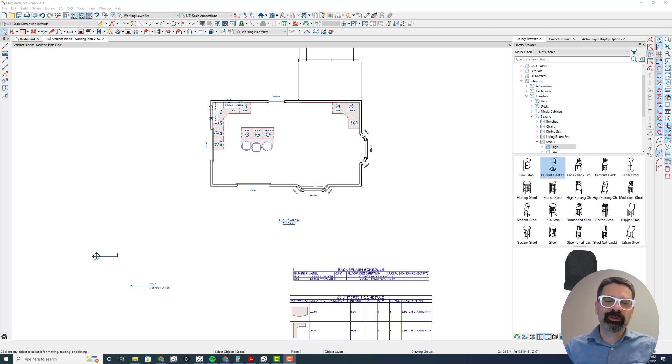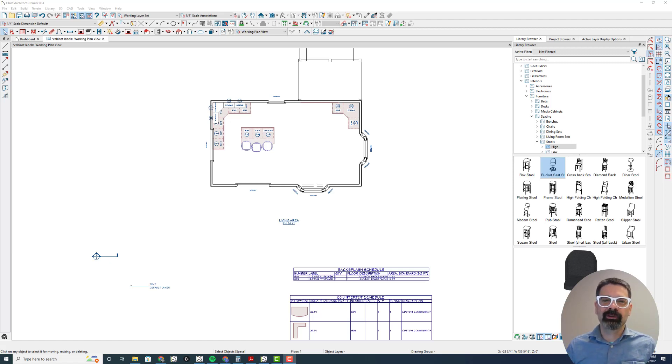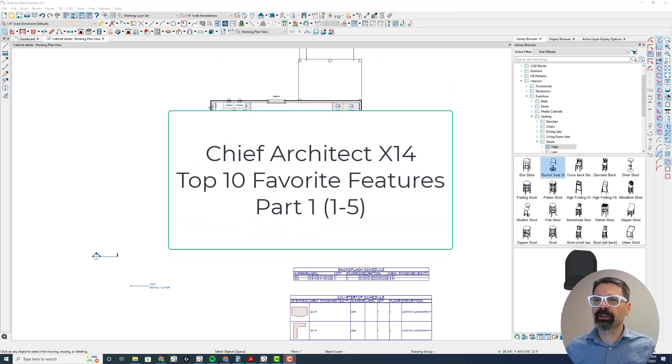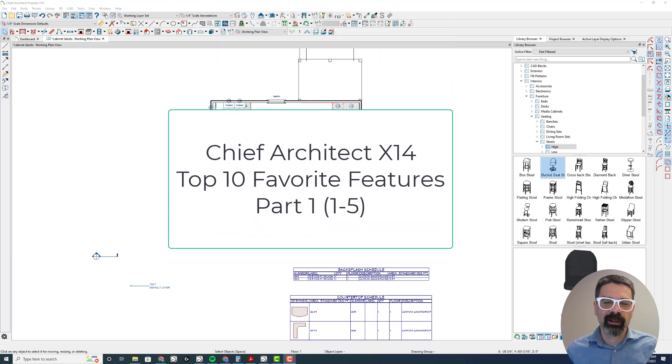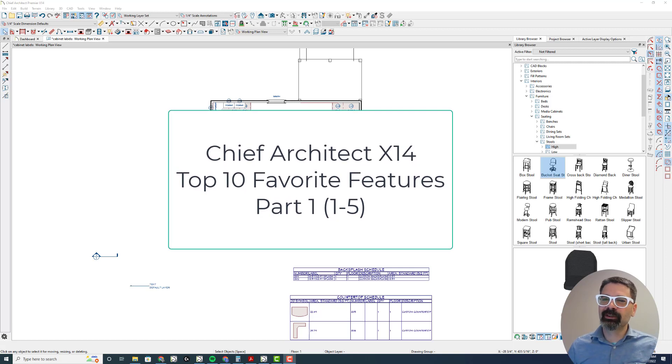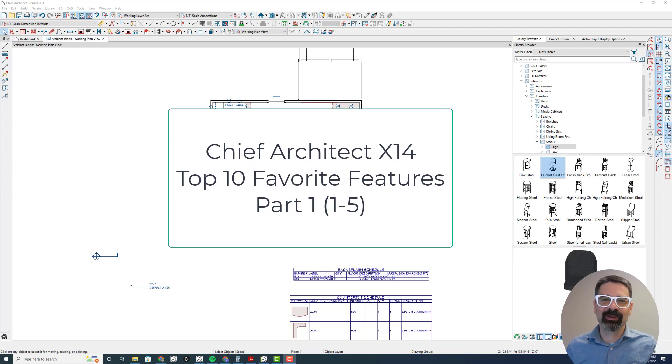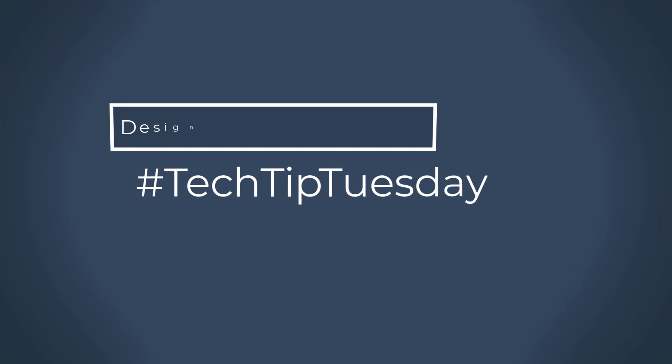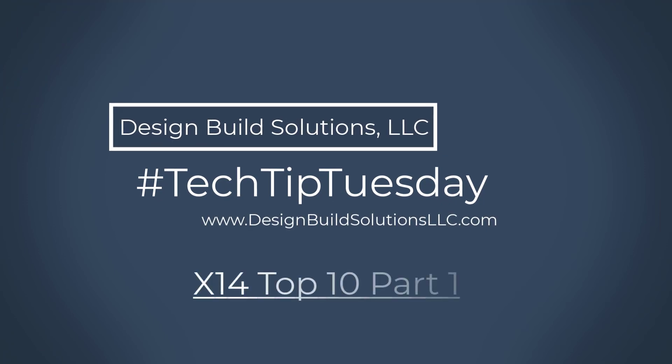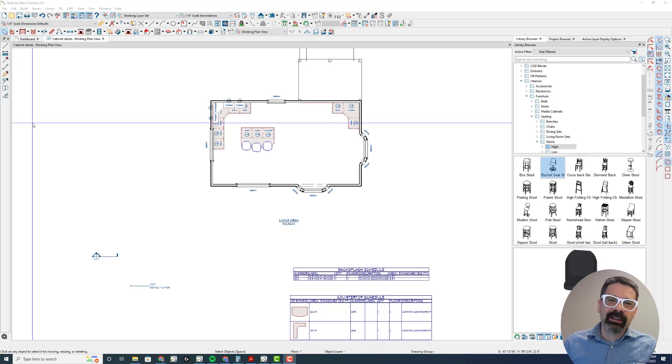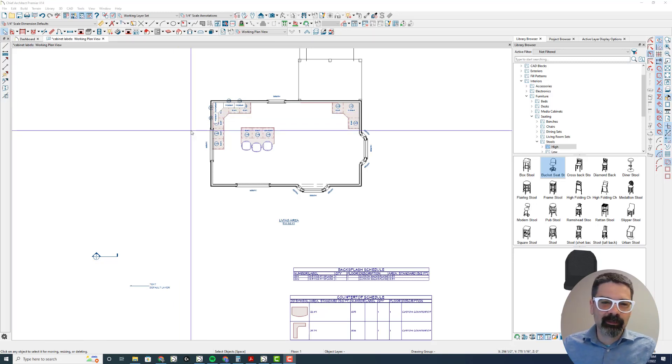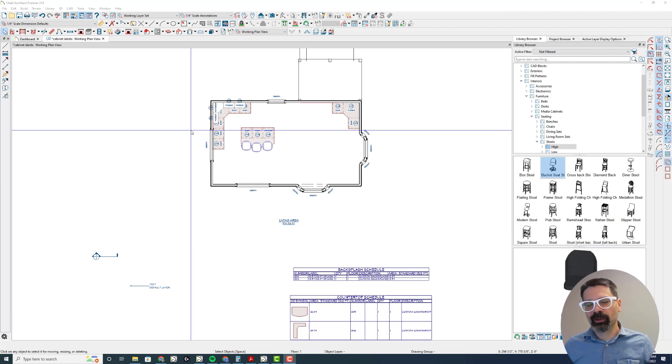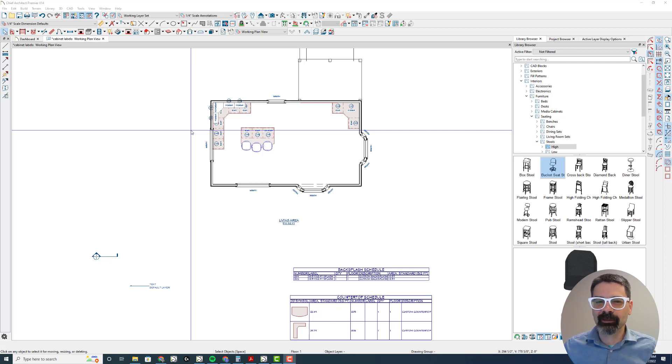Hello Internet friends, it's Tim Schrock from Design Build Solutions and I'm very excited to share with you today's Tech Tip Tuesday video. It is time to unroll Chief Architect Premiere version X14 on my Windows computer. Lots of new things, this video is only going to do the top 10, so let's get started.